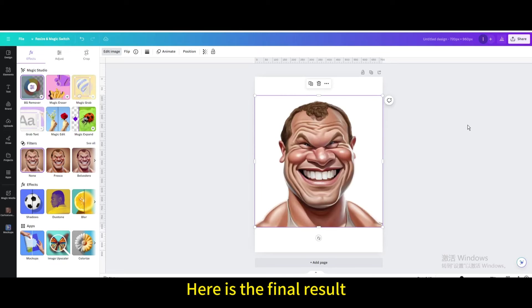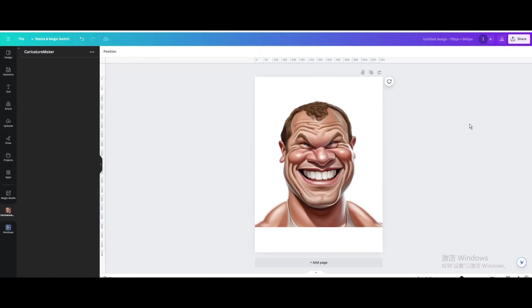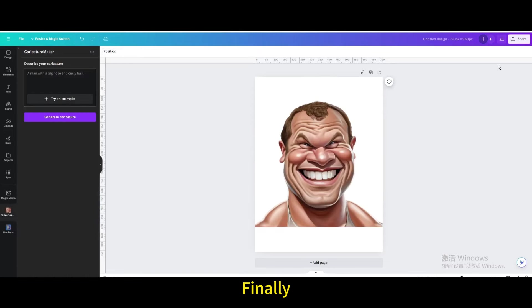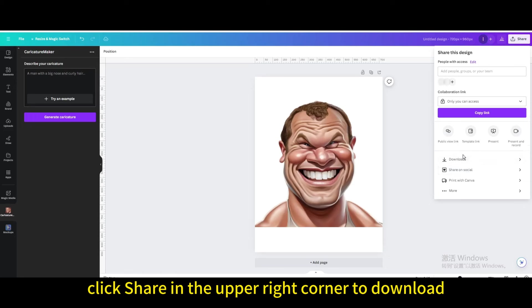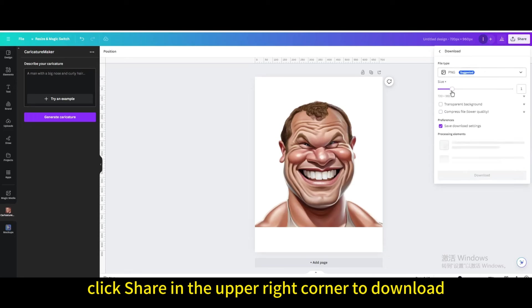Here is the final result. Finally, click share in the upper right corner to download.